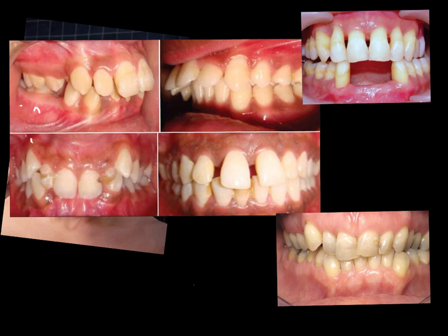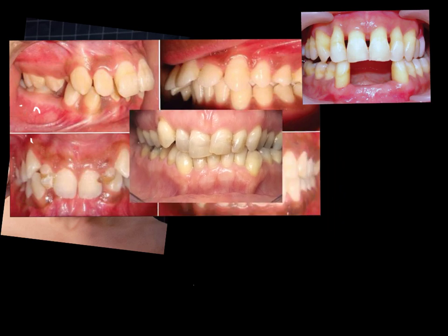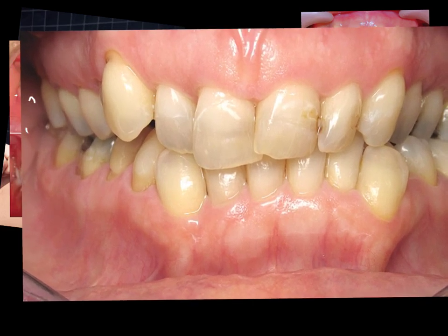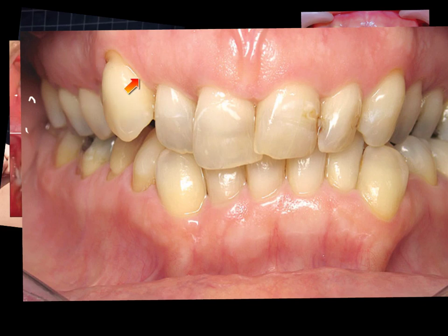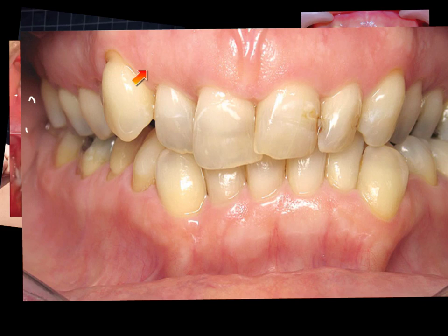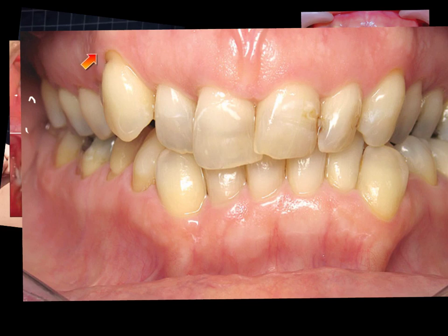Teeth which are prominent in the arch also pose a risk. In cases of prominent teeth that lie outside of the ridge, the patient may suffer from thin gingival and thin buccal plate over that tooth, which may end up with a localized dehiscence and subsequent recession.